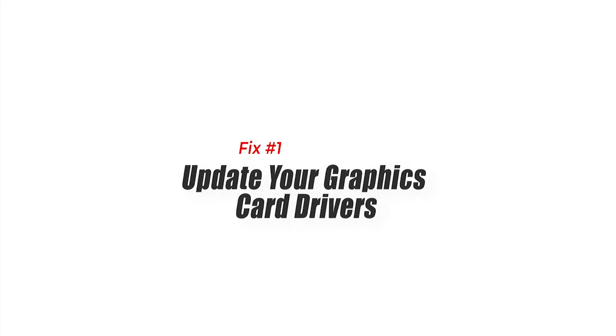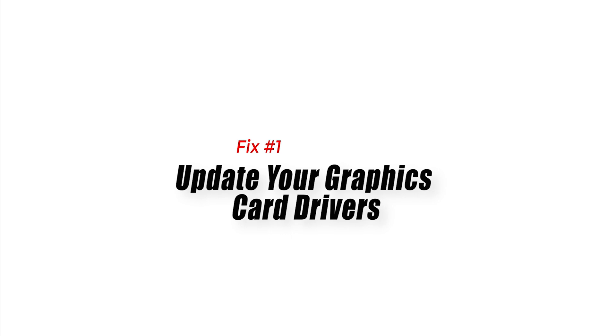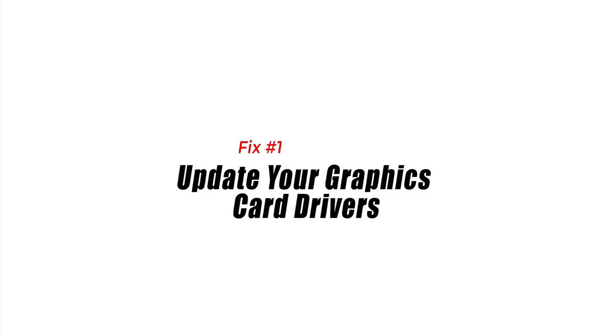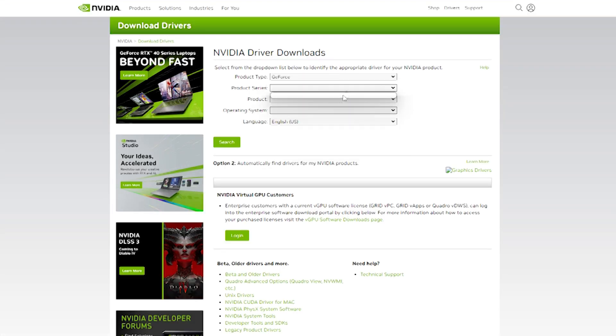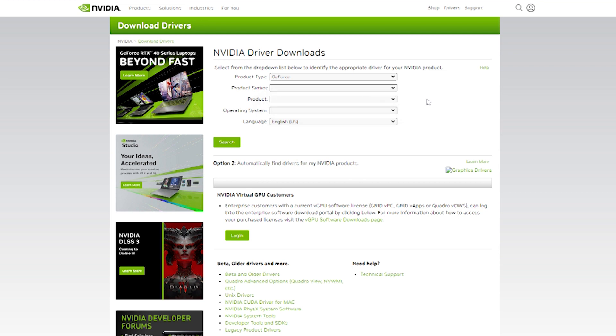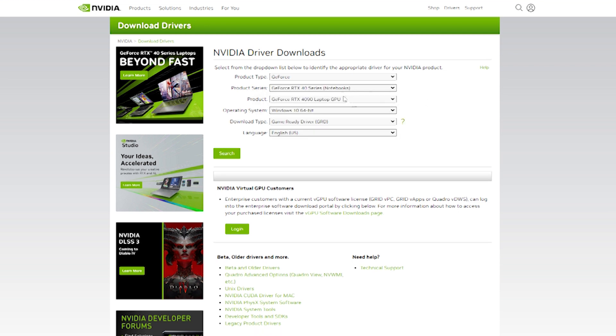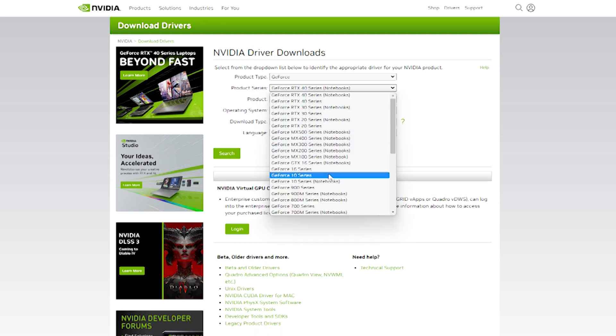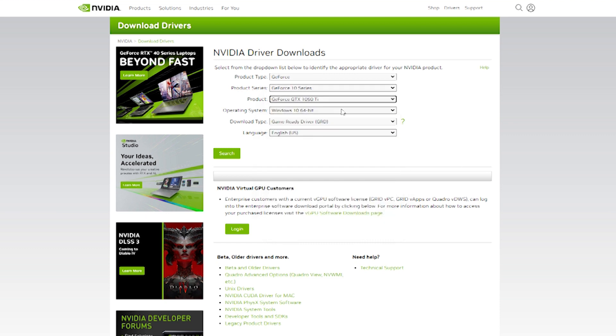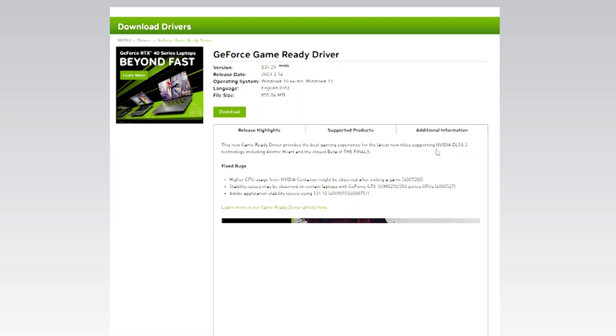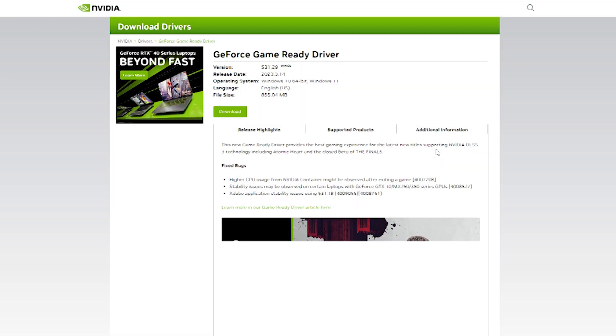Fix one: Update your graphics card drivers. One of the most common reasons for Destiny 2: Lightfall crashing on PC is outdated graphics card drivers. Make sure you have the latest drivers installed. You can download them directly from the manufacturer's website or use a driver update tool. Updating your graphics card drivers is a simple yet effective way to fix crashing issues in Destiny 2.